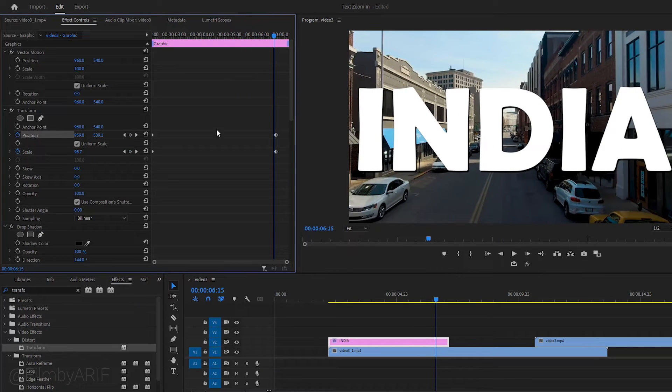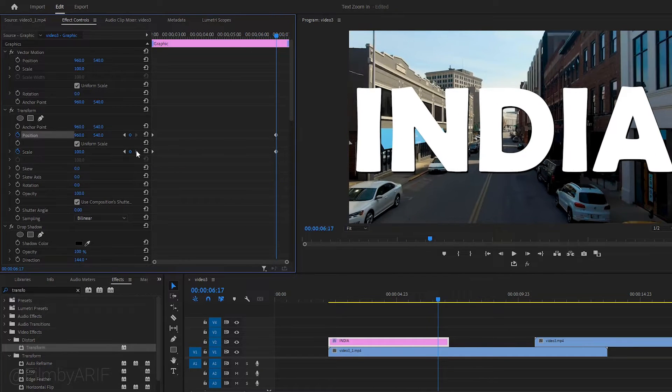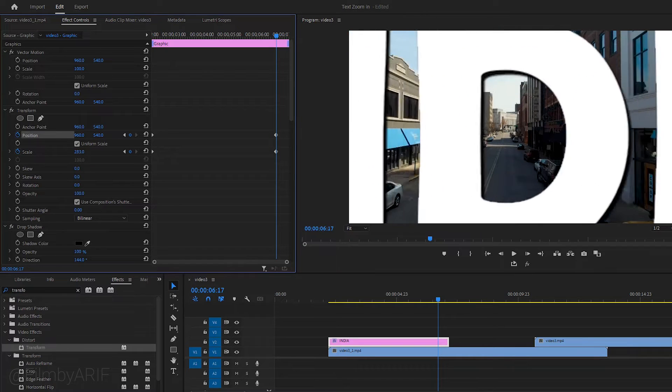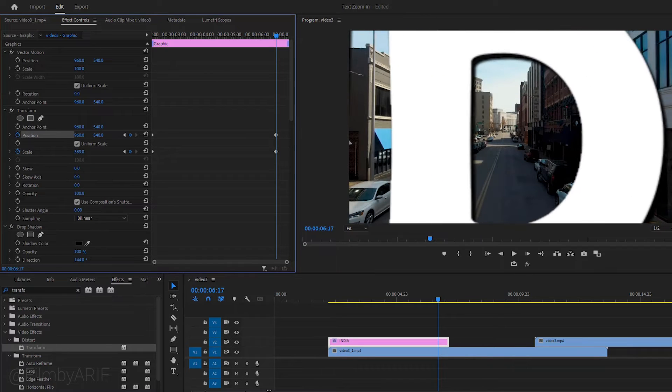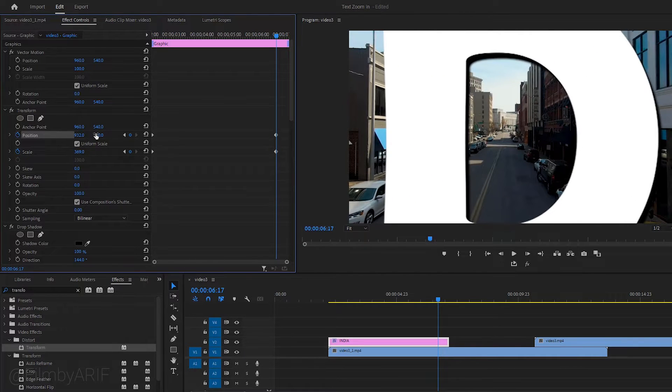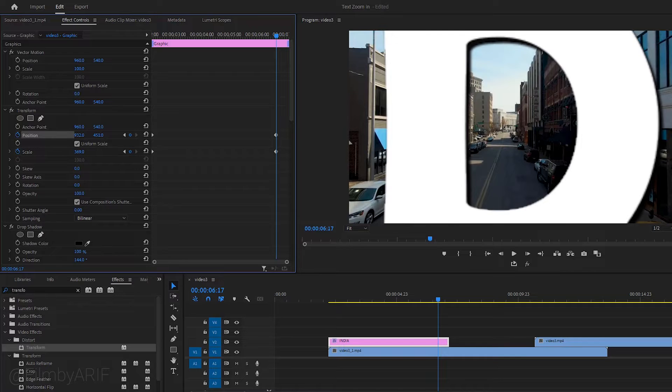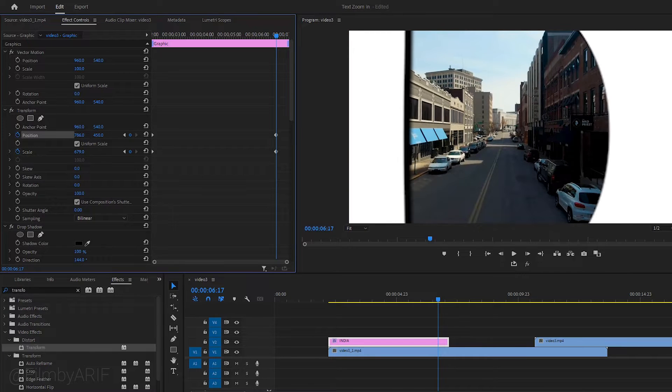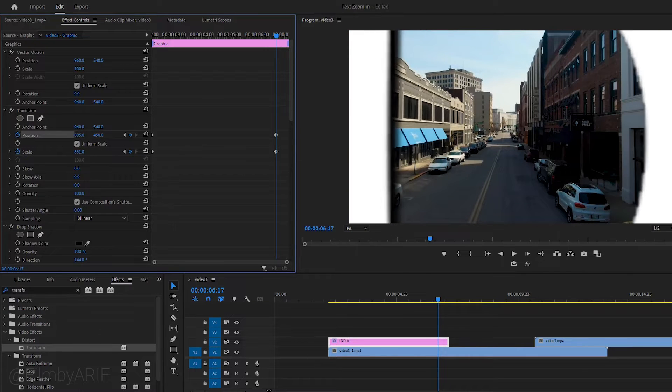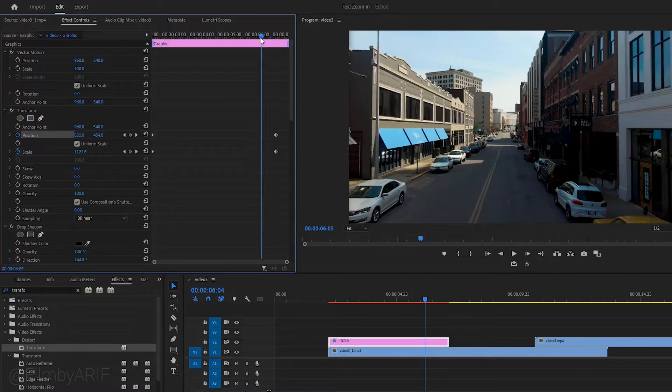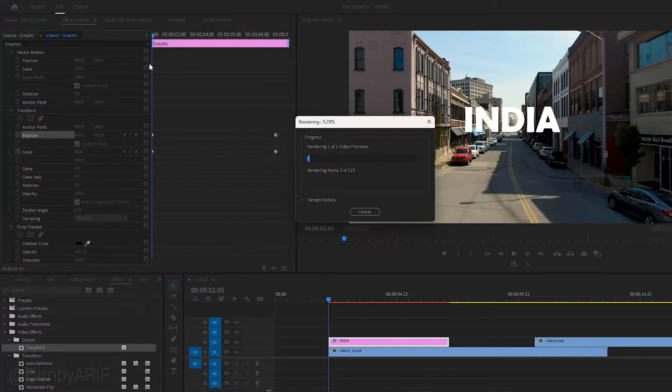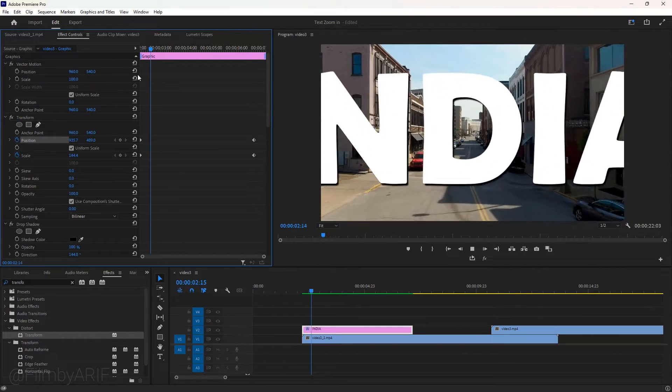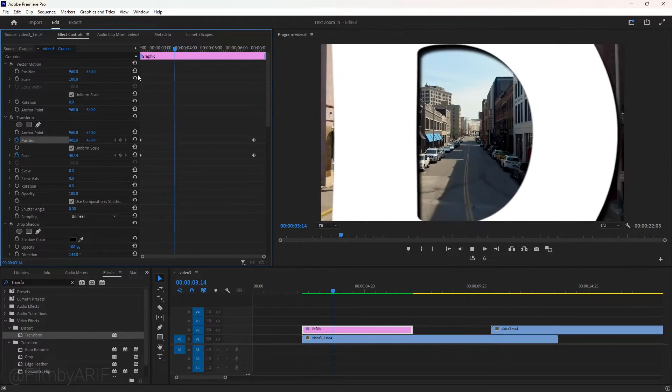When we confirm our settings, click on this little right arrow icon to go to the last keyframe. Now increase the size of the scale and adjust the position until it goes out of the frame. It's a quite heavy effect so we can hit the enter key to render it for a smooth playback.